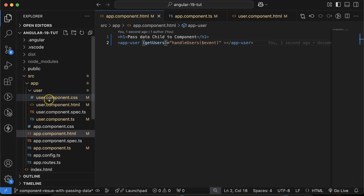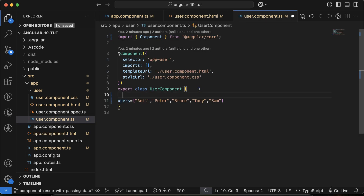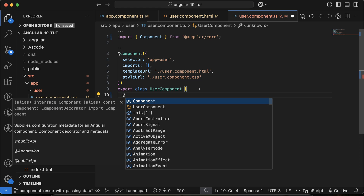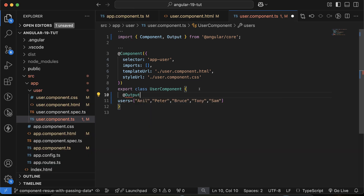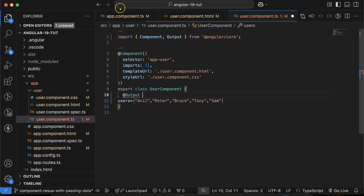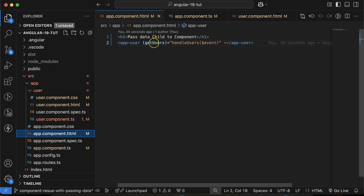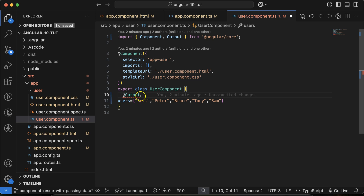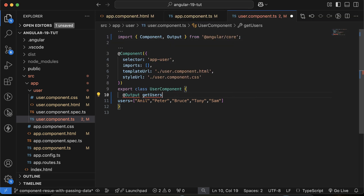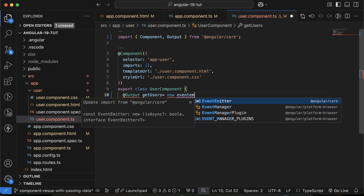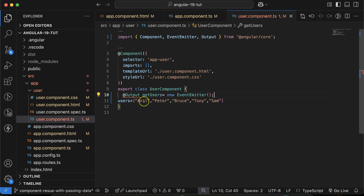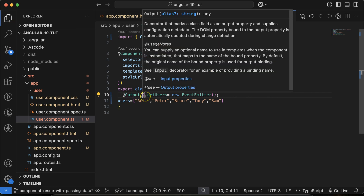Now go to `user.component.ts` and use the `@Output()` decorator. This will pass data to the parent component and call the parent function. Define `getUser` with the `@Output()` decorator and assign it a `new EventEmitter()`. This is now an object of EventEmitter.